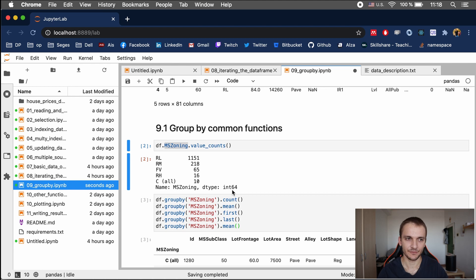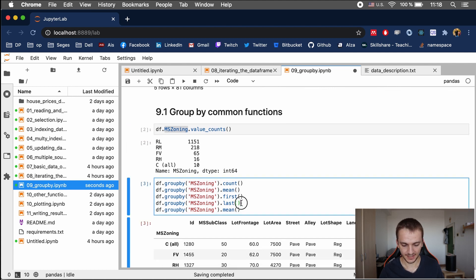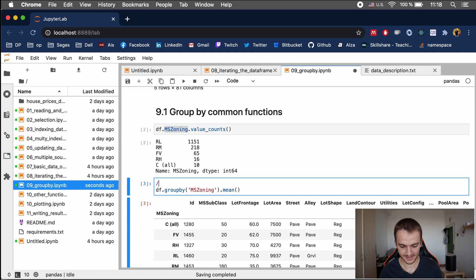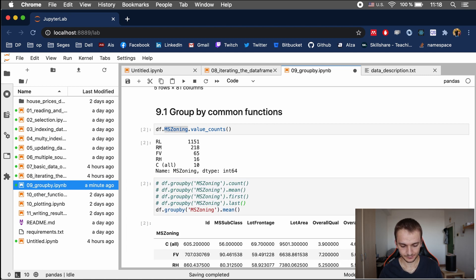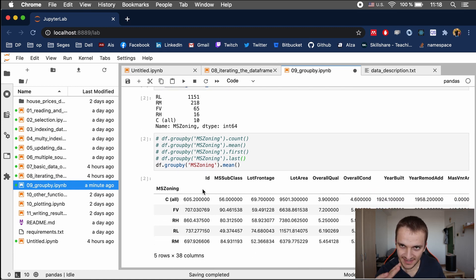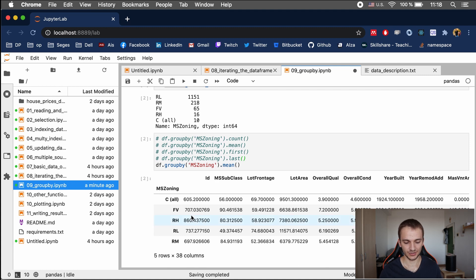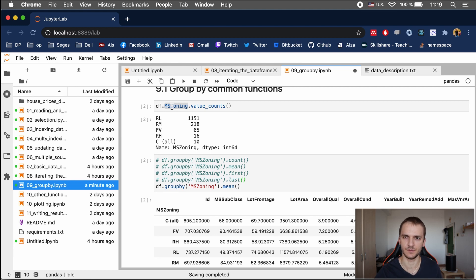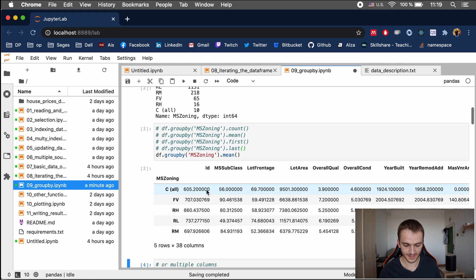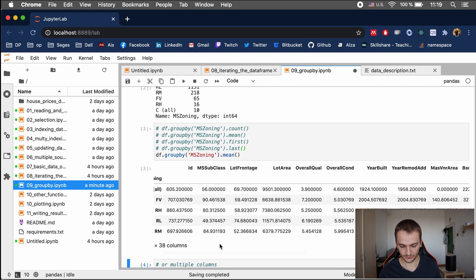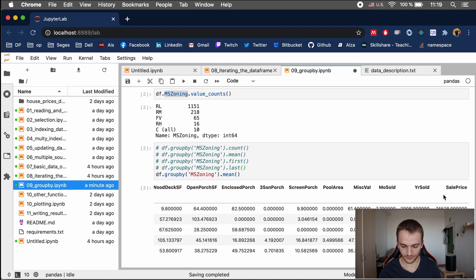Behind the scenes, pandas will create groups of data frames based on the values of ms-zoning. When you run groupby without column selection, for each column and each group — where the group names are based on the categorical values of ms-zoning — it will compute a mean. The index in this case is the name of the group. The most important value for us is the sale price, and these are the average sale prices for each of the groups.